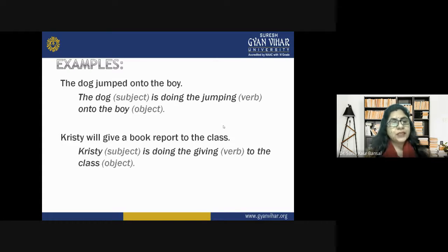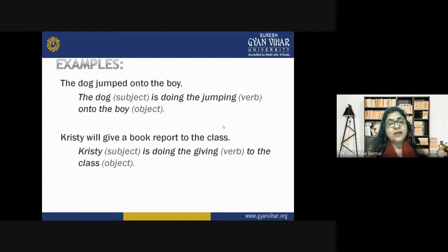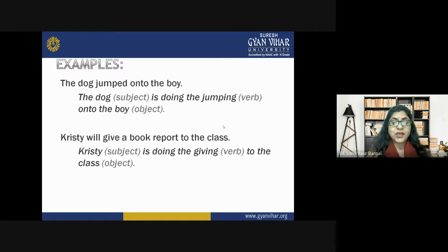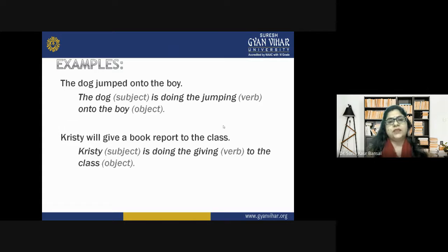More active voice examples: 'The dog jumped onto the boy' — the dog (subject) does the jumping, the boy is the object. 'Christie will give a book report to the class' — Christie (subject) does the giving, the class is the object. Subject, verb, and object are arranged in a very natural, normal way, with the verb performing work on the object.